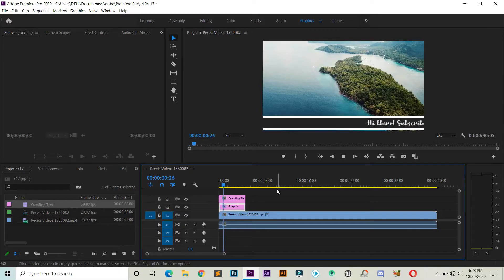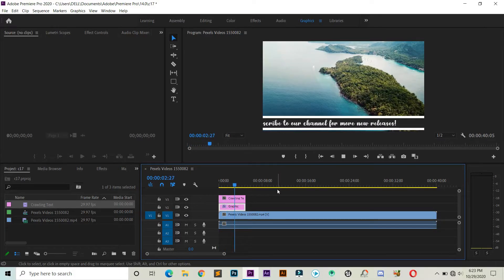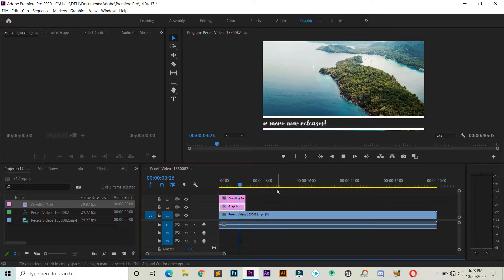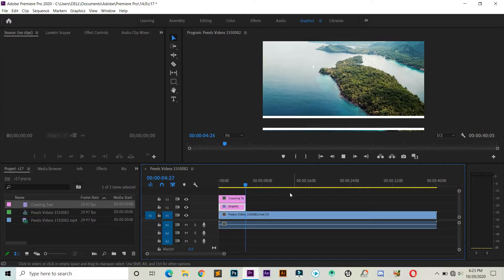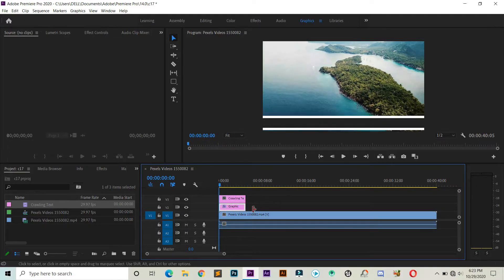Now you can see that it's moving fast. To get rid of this, you can increase your text duration and let's see what happens.